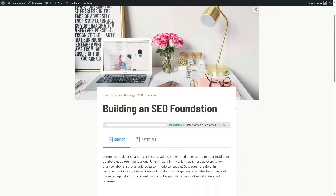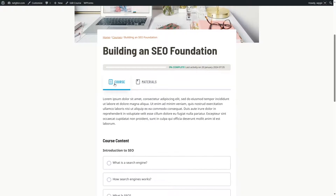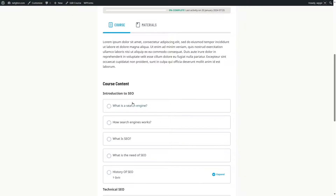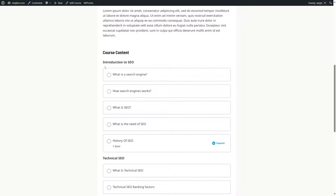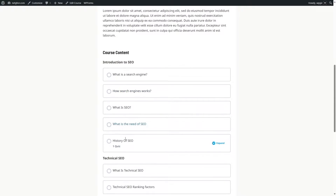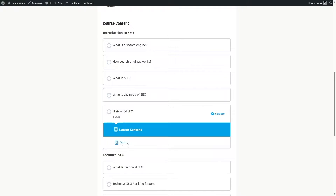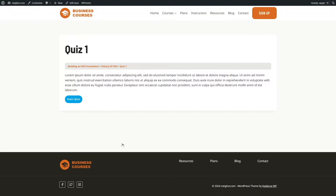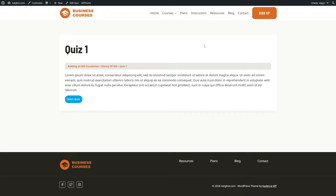So this is a demo course. Here you can see the course, the course description, and the course content. The first section says Introduction to SEO, and here are some of the lessons. In this particular lesson, we also have a quiz. If we expand it, you can see this is a quiz. If we click on it, you can see this initiates the quiz, and we can start the quiz by clicking on this button.